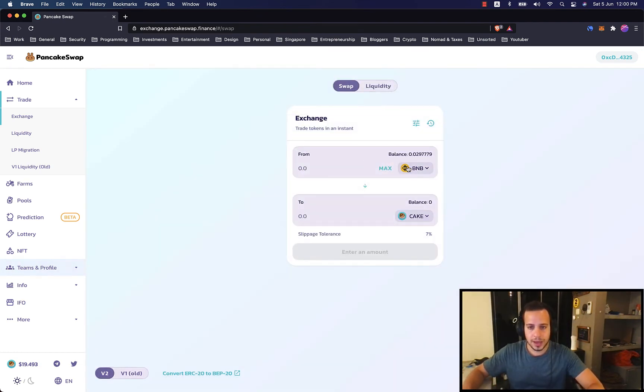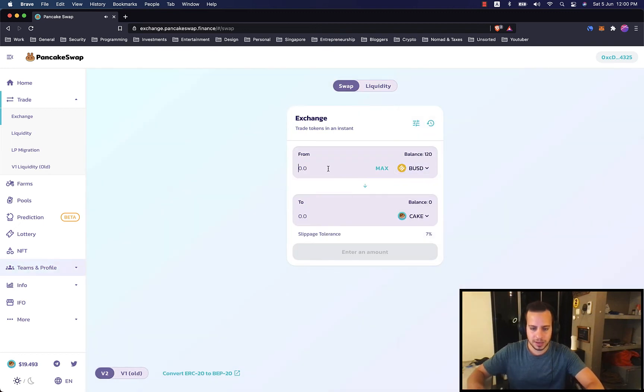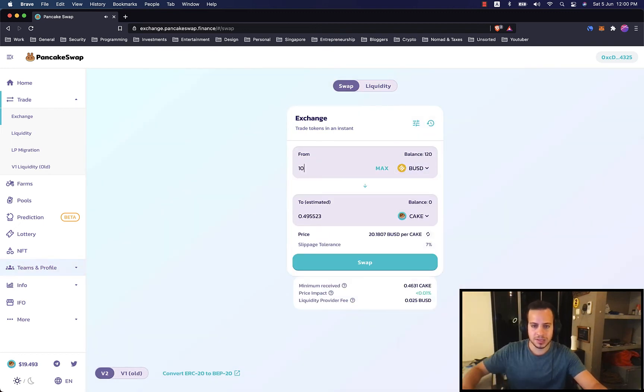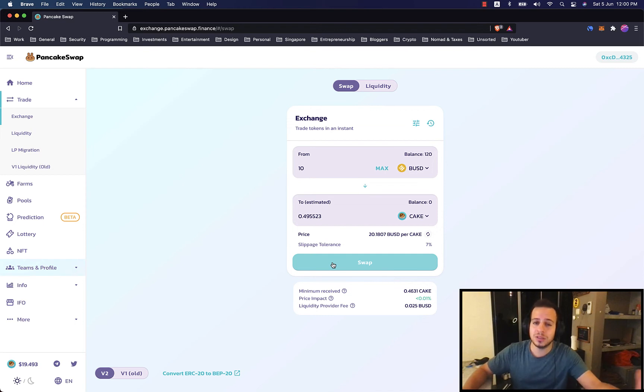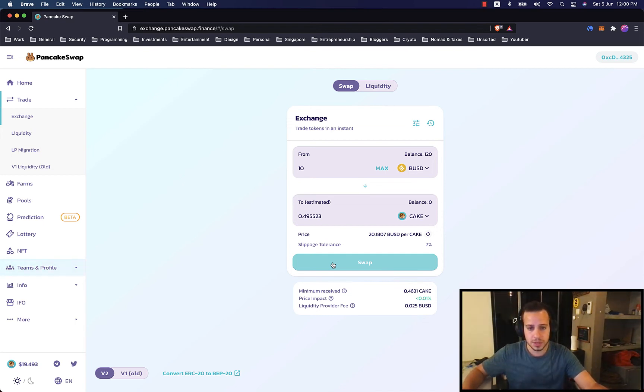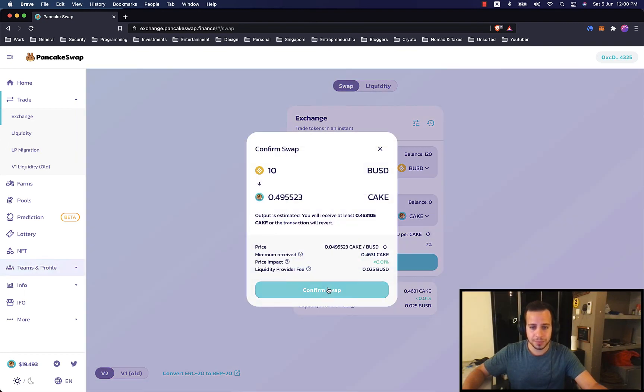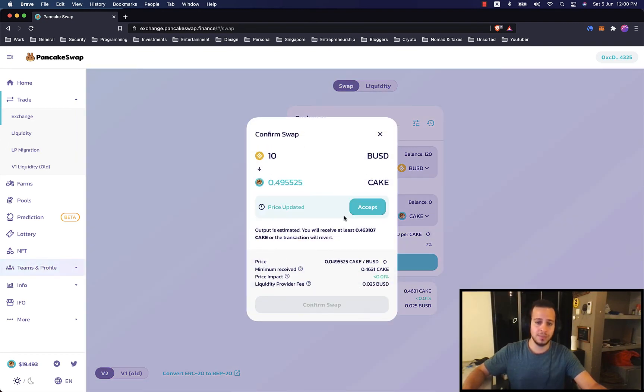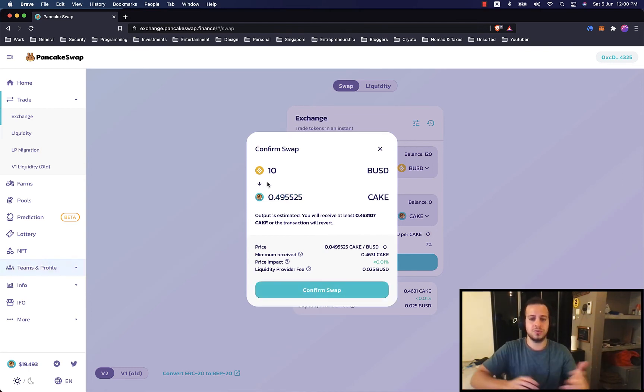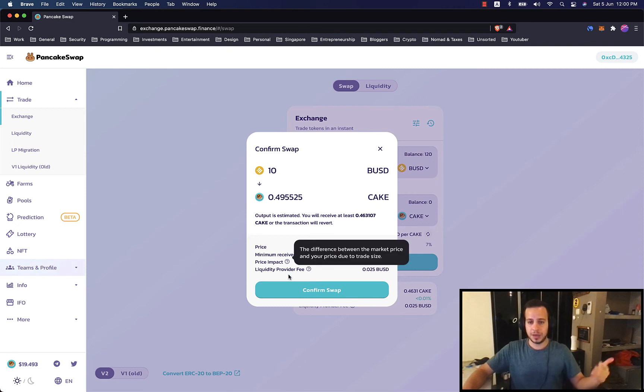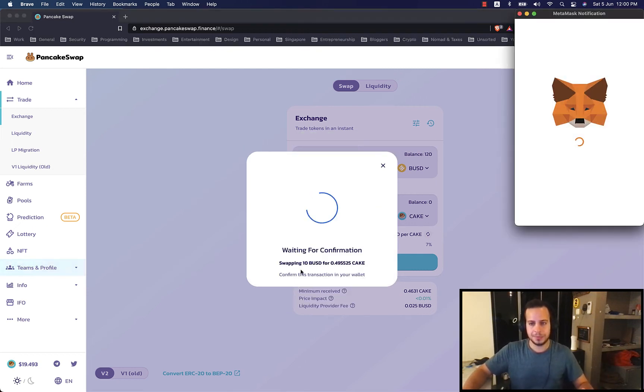So again, we want to swap BUSD with Cake, picking $10. Now you don't have this Approve button because you already allowed the smart contracts to approach and use your BUSD tokens. Now we're going to swap 10 BUSD with half Cake. I will click Swap. Confirm Swap. Here you can see all the details about your swap. The price is being changed because all the times there are new transactions. Every block, the price will be updated. Confirm Swap.